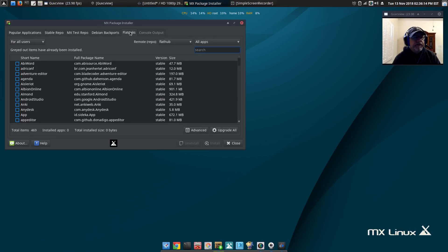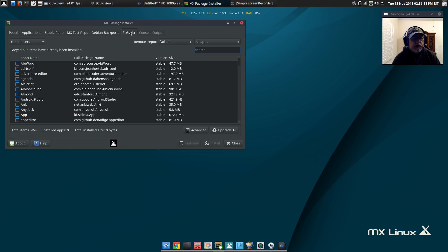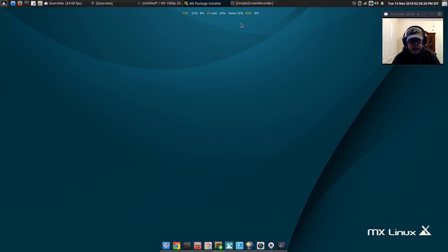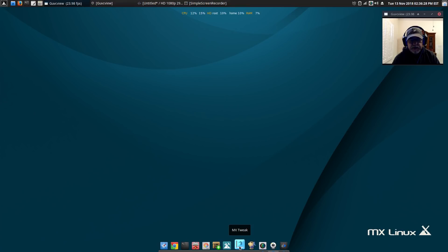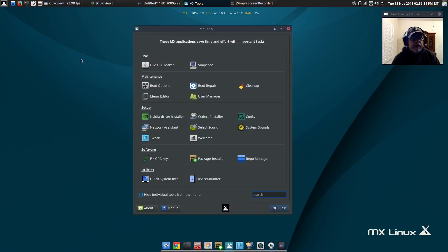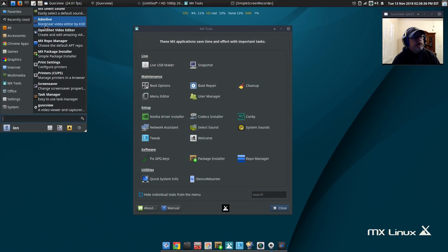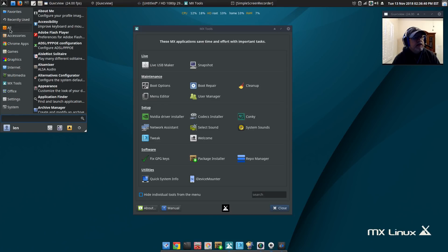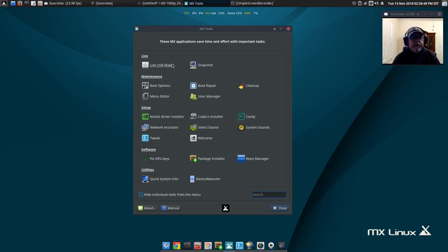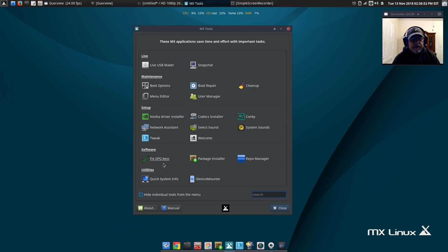Flatpaks are another way to install applications into your system. This is very well done, very easy to use. The last one is MX tools. MX tools is basically taking all of the individual listings from the menu and putting them into one central location. You can see that the live USB maker, snapshot, boot repair, cleanup - they're all there for you.